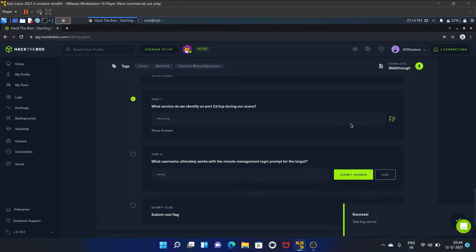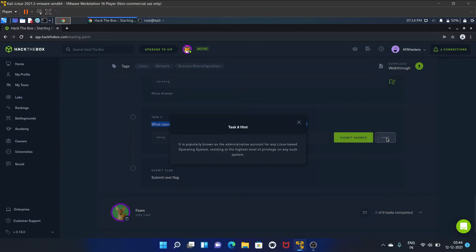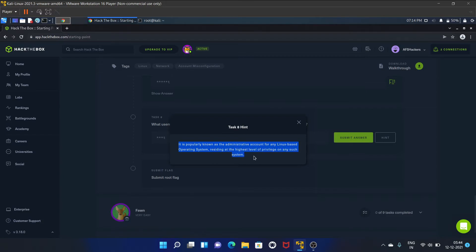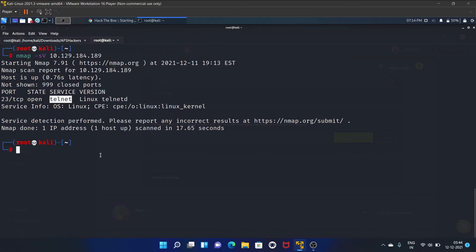Submit answer. What username ultimately works with the remote management login prompt for the target? Let's see the hint. It is popularly known as the administrative account for any Linux-based operating system, residing at the highest level of privilege on any system. So, highest level privilege - that is root. First, let's connect to Telnet.